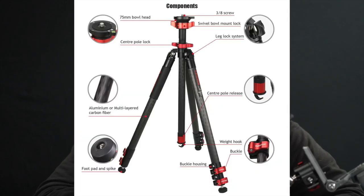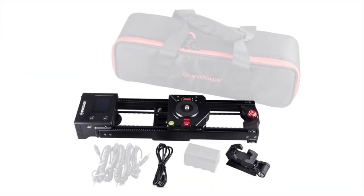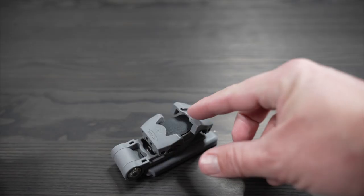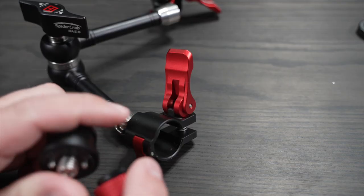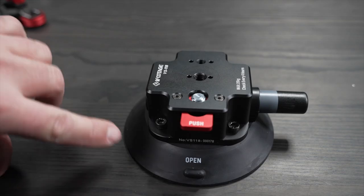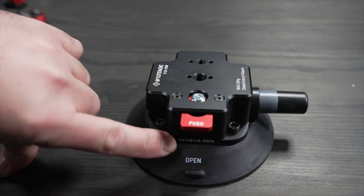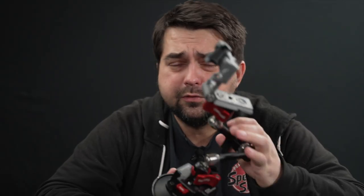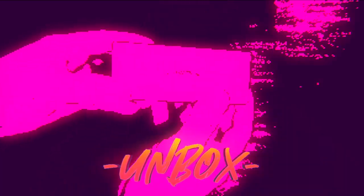iFootage makes a lot of really high quality stuff including tripods, monopods, sliders, and various other photography and videography accessories. A few weeks ago they sent me a few items to try out, so today we're going to check out their phone holder, one of their spider crab magic arms, and also their new VS 118 suction cup, which is probably the best suction cup I've ever used. Each one of these pieces is super high quality and probably deserves their own video, but today we're going to do a quick unboxing, talk about a few of the features, and then get into some car vlogging.